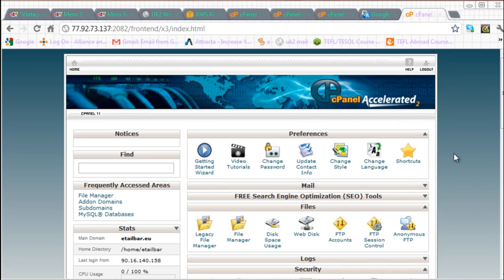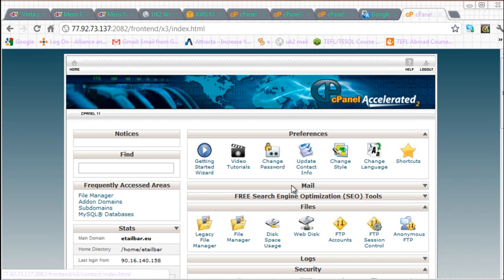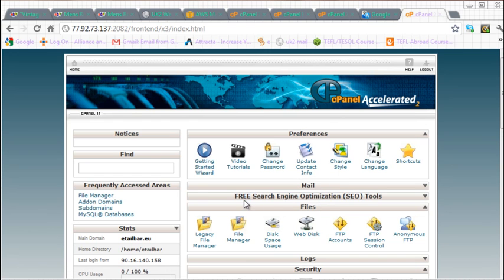What you see on the screen here is the home page for cPanel and a host of applications that are in the middle and the center of the screen here. You can see them here. And what we're interested in is the free search engine optimization SEO tools application.